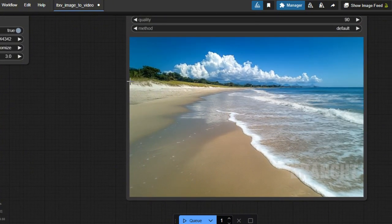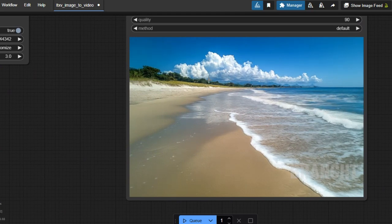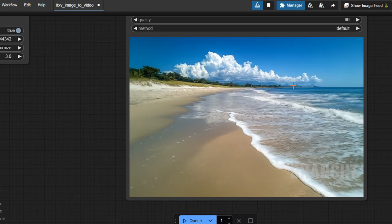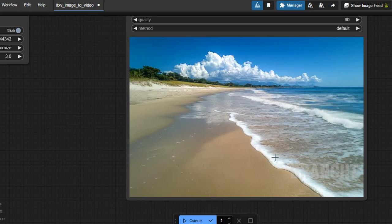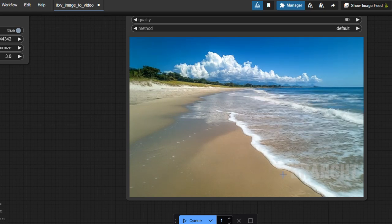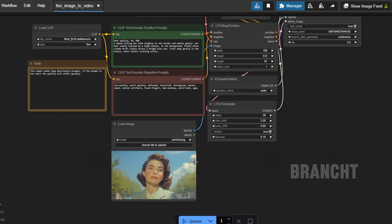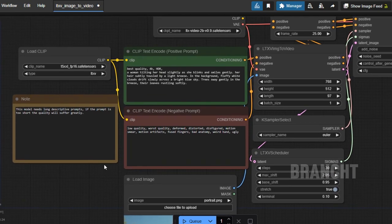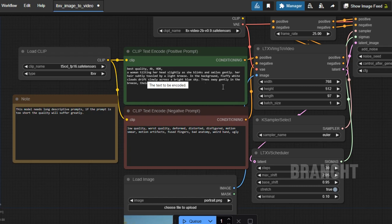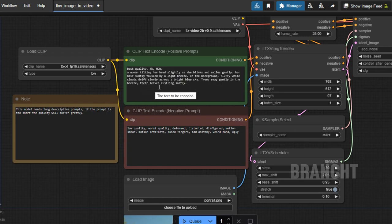My prompt is a gentle ocean wave rolling toward the shore. The output shows the clouds move a little bit but the wave here stays static. In the next picture I loaded a woman and prompted her to tilt her head slightly, blink, smile, and have her hair moved by a light breeze. In the background we want the clouds to move a bit and the trees to gently move with leaves rustling.